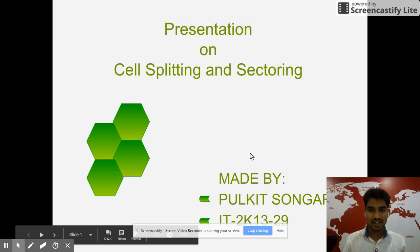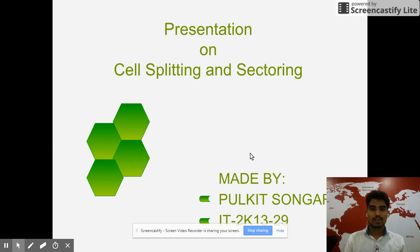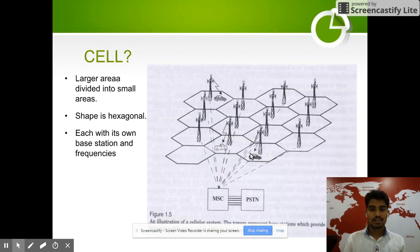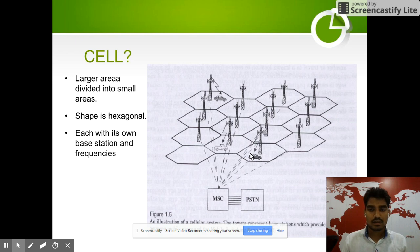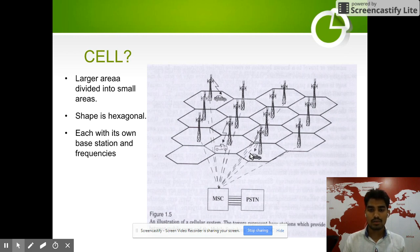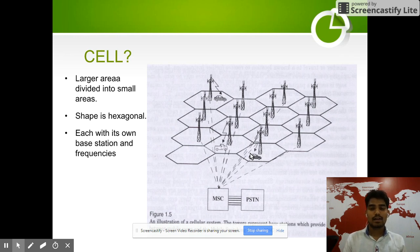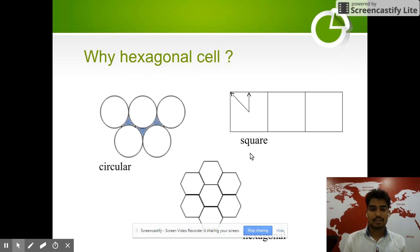Hello friends, I am Pulkit Swangara and today I am going to explain you about cell splitting and sectoring. In wireless communication, the area covered by a tower is represented by the shape of a cell. The larger area is divided into smaller areas, each covered by a tower, represented by a cell. The shape of the cell is hexagonal, each with its own base station and frequency.